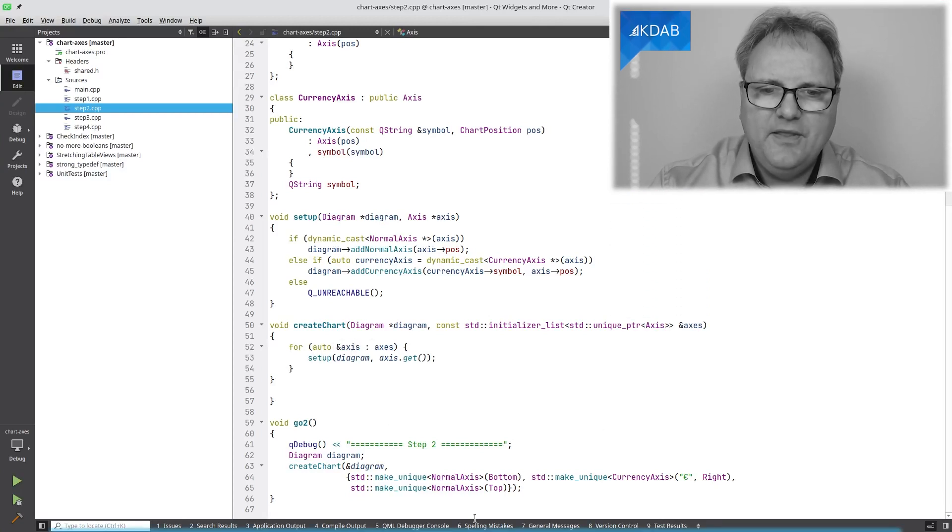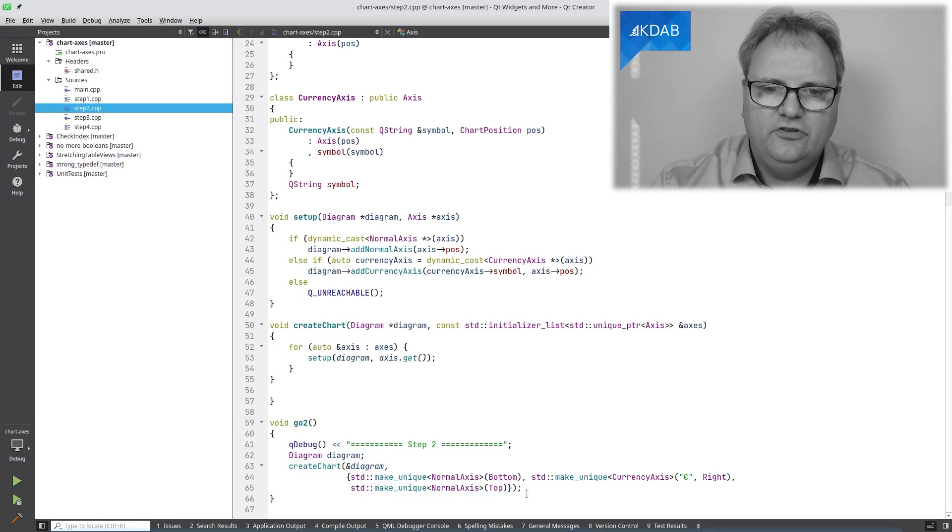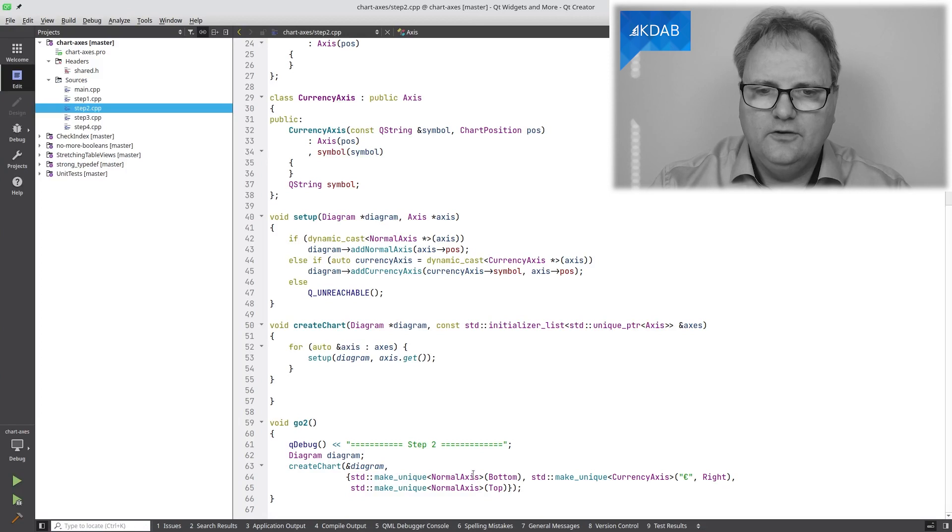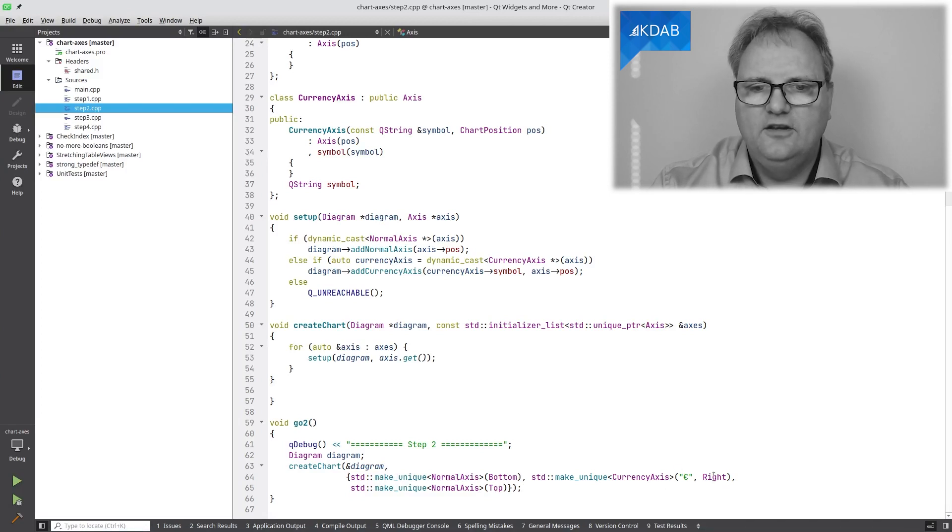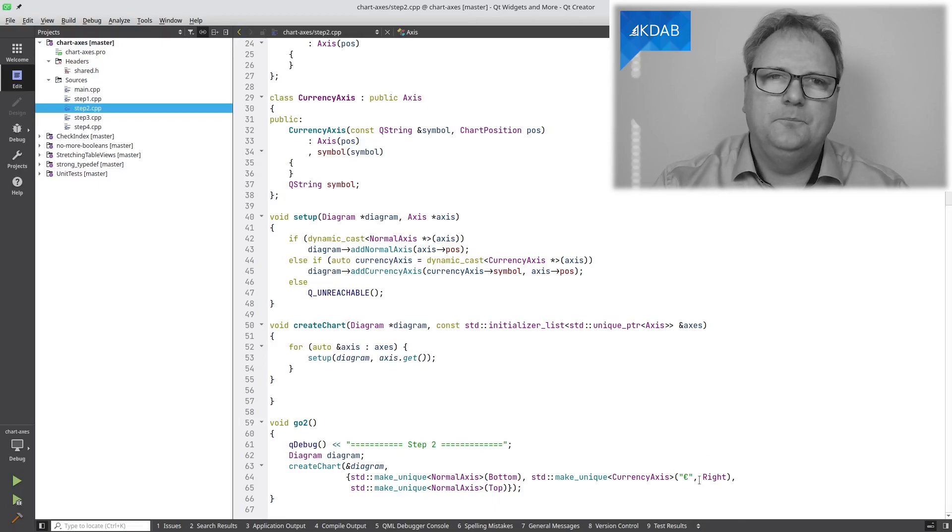My method for setting up looks like this now. Create chart, my diagram, and here's my initializerList. And I call make unique with normal Axis for bottom and top and for currency Axis, specifying these parameters. At this point, I felt pretty good about myself. I managed to encapsulate the data inside an object and give it to the class. But of course, code review, a co-worker came around and said, why don't you just have a virtual method for setting this up?